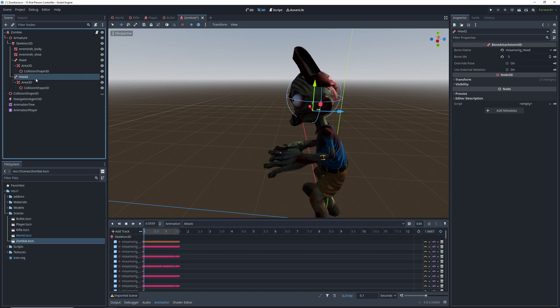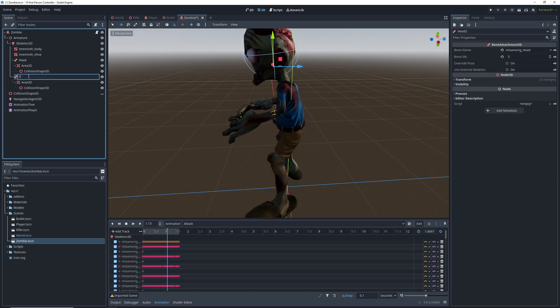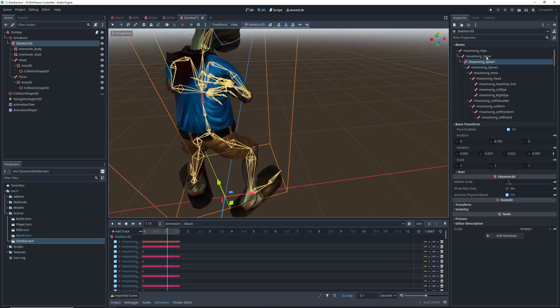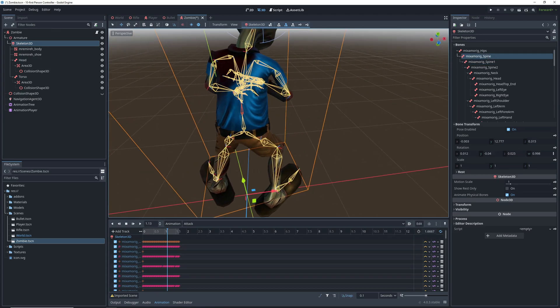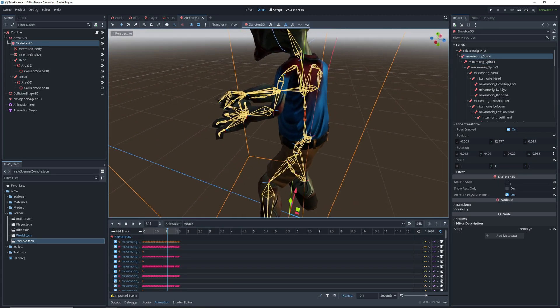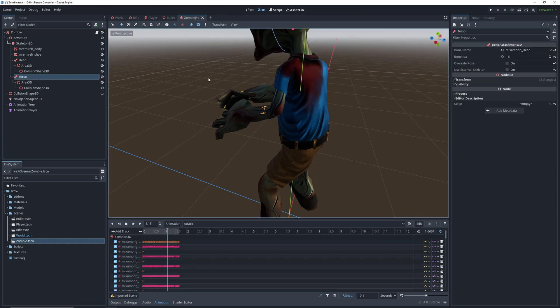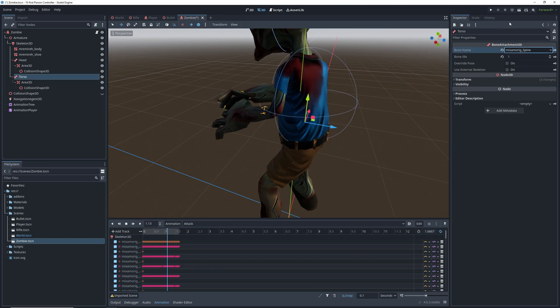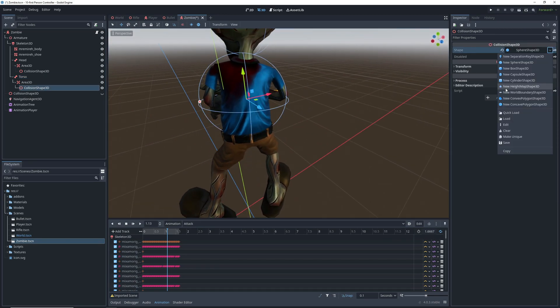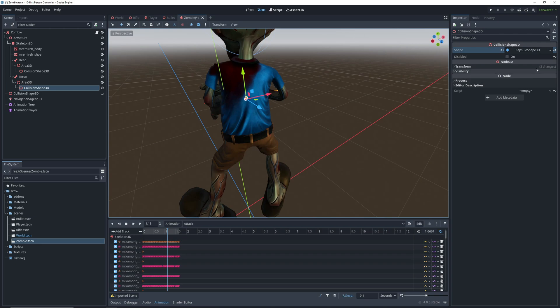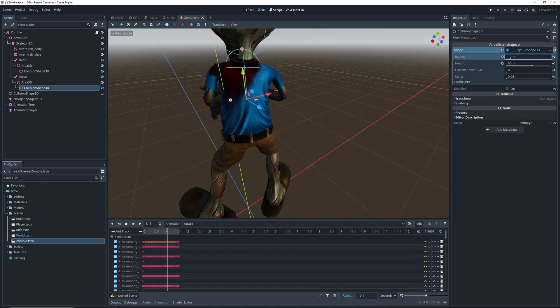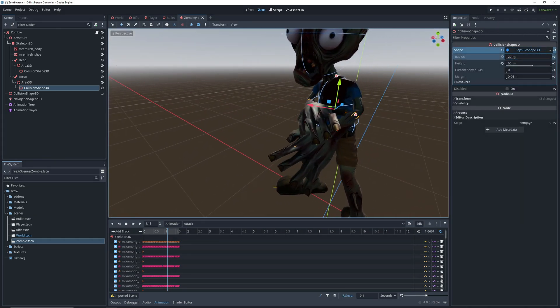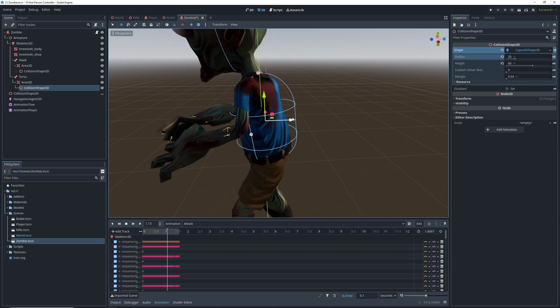Then we can duplicate the head bone attachment, and figure out which bone we can attach the torso to. After clicking on the skeleton, and looking through the bones, it looks like the spine is the best candidate for this. So go back to the bone attachment, and select the spine bone from the list. Repeat the same process of approximating body parts with simple shapes until we have the whole model covered.